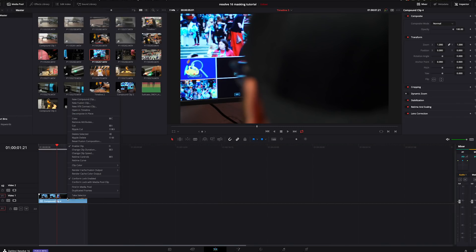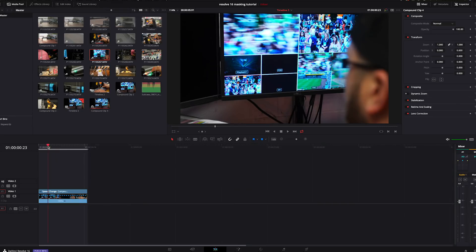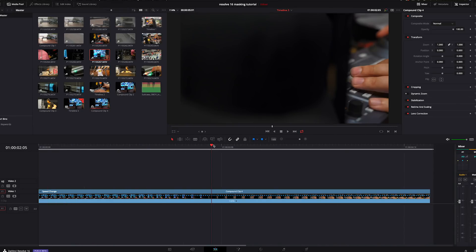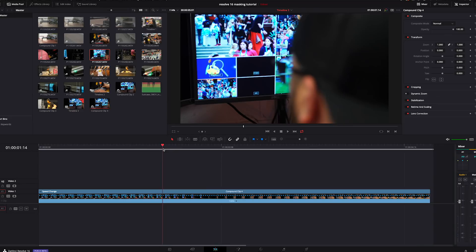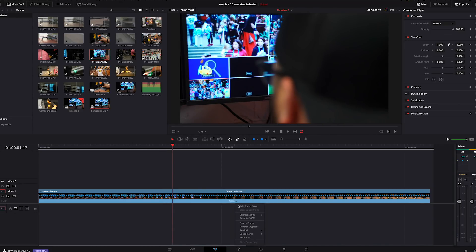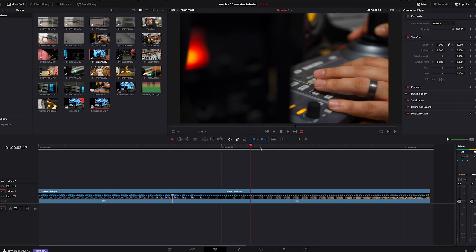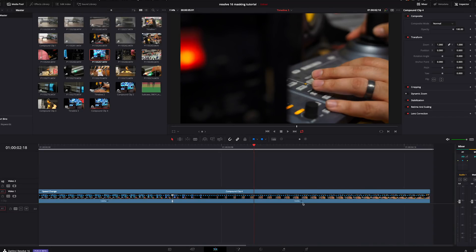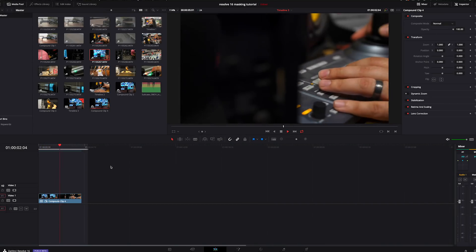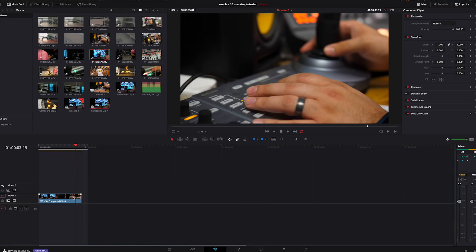We're going to right-click on it again and go to the retime controls. We'll scrub over to where we think it should speed up, click, and hit 'Add Speed Point.' Go over a little more — right about there — and add another speed point. We're going to change the clip speed to 200%. Doing a compound clip is a lot easier when you're trying to do speed ramps than doing both clips individually. Now we can see we've got normal speed that speeds up fast to the other clip, but the problem is it's really abrupt — it's not smooth.